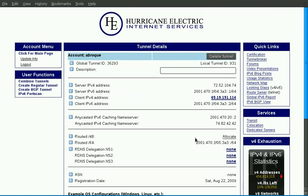If you have any questions about the tunnelbroker.net service, please feel free to contact us at ipv6 at he.net. Thank you.